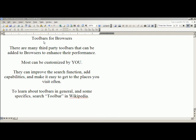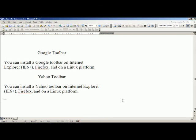So, to review: we have demonstrated that there are third-party toolbars you can add to your browser. You can customize them, they can improve the search function by searching in many different ways, and they can make it easy to get to places you visit all the time. You can install a Google toolbar on Internet Explorer 6 Plus, Firefox, and on a Linux platform. You can do the same with a Yahoo toolbar. I hope you found this interesting — as usual, I've learned a lot in the process of preparing this information.